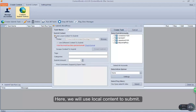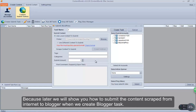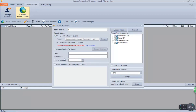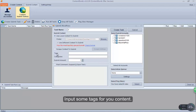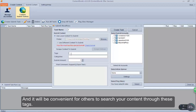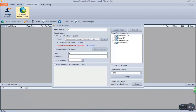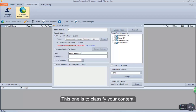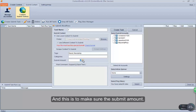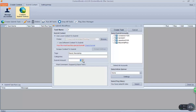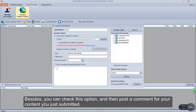Here we will use local content to submit, because later we will show you how to submit content scraped from the internet to Blogger when we create the Blogger task. Input some tags for your content — it will be convenient for others to search your content through these tags. This option is to classify your content, and this is to set the submit amount. Besides, you can check this option and then post a comment for the content you just submitted.